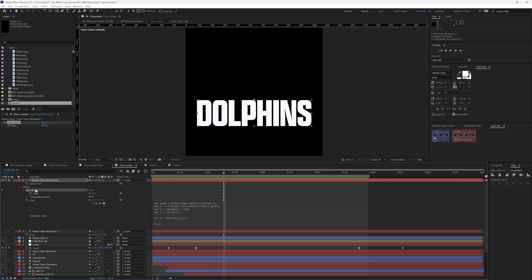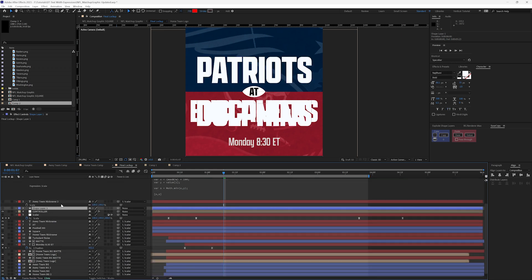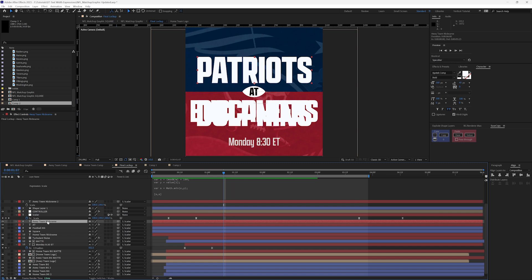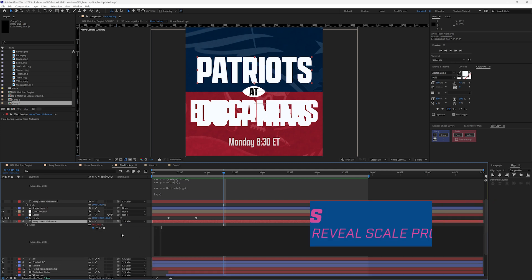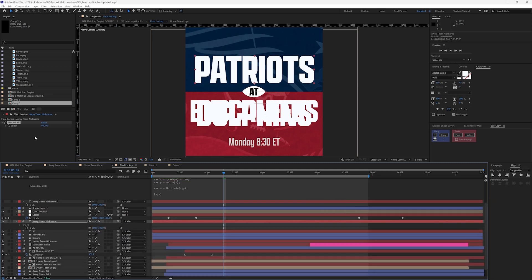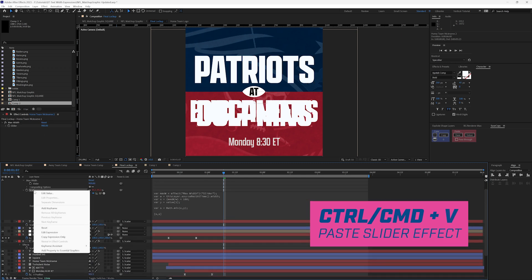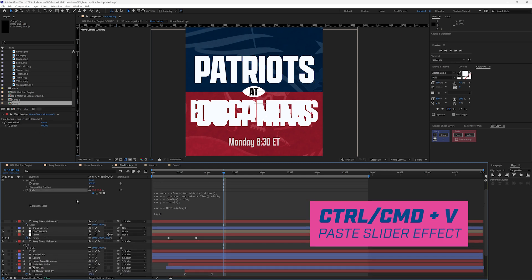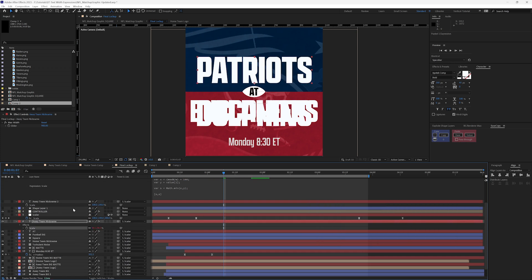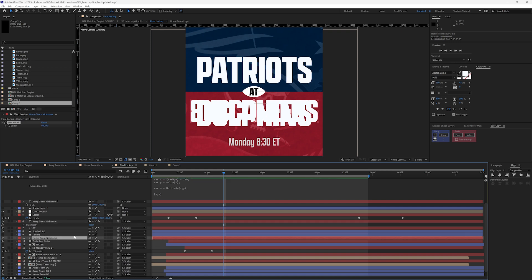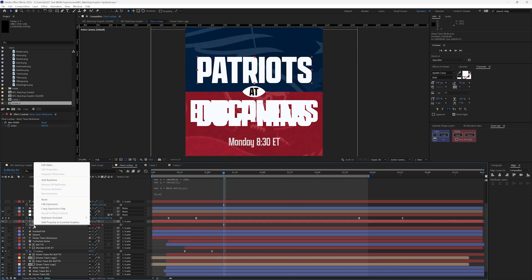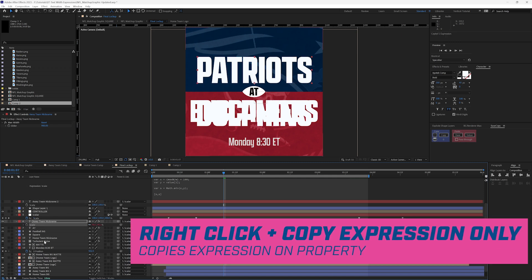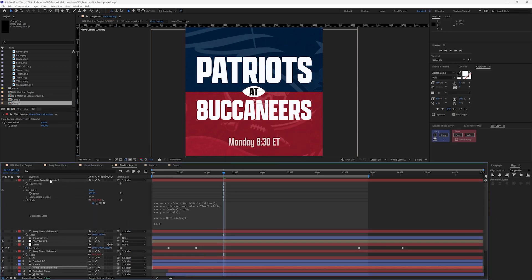So let's go in and apply this to the project that we had originally created. So I'm going to turn off the solo, turn off that shape layer because we don't need that anymore. If I hit S here, I'm just going to get rid of that. And let's paste our max width. And then I can right click on this and copy expression only. Away team nickname and paste. If I hit E, I'm going to copy this max width. Let's go down to home team nickname, paste that, and hit S, copy expression only, and paste. I'm going to turn this off.